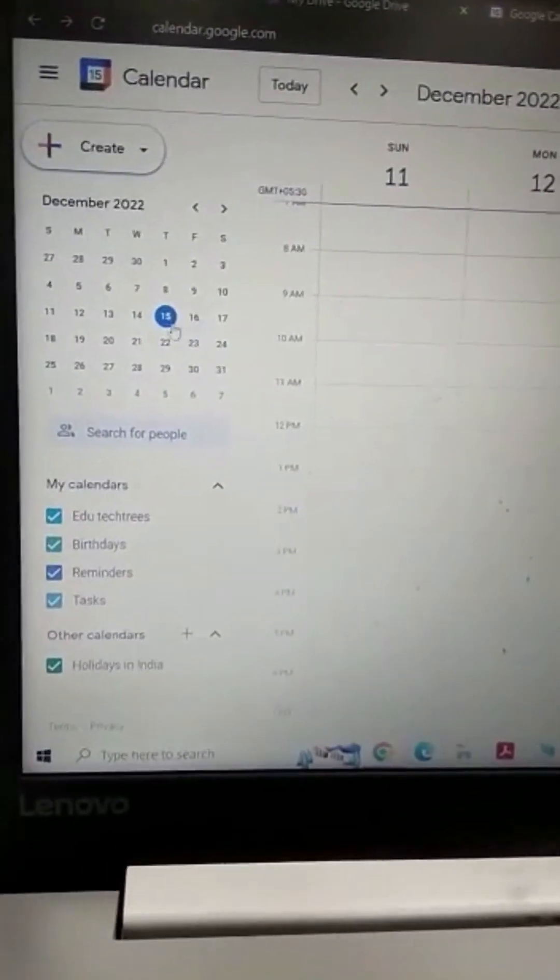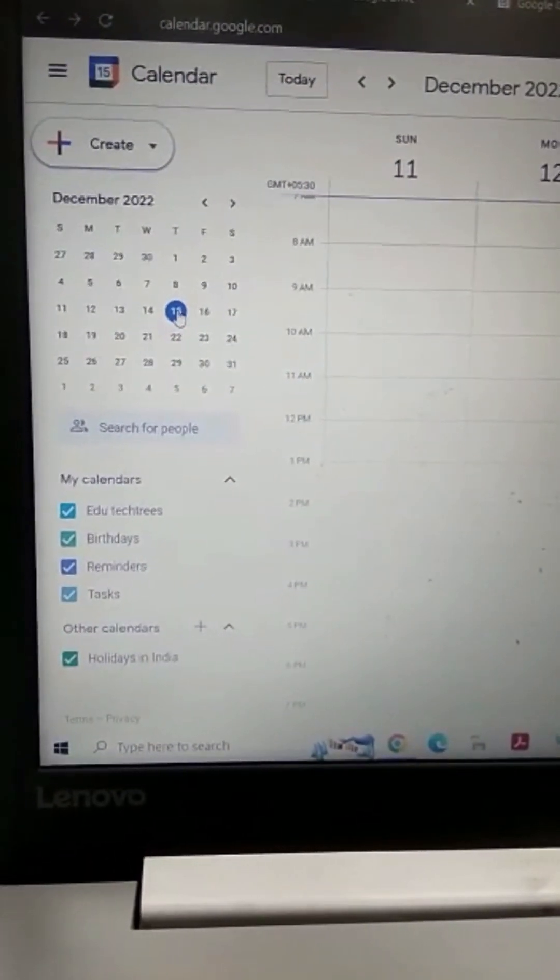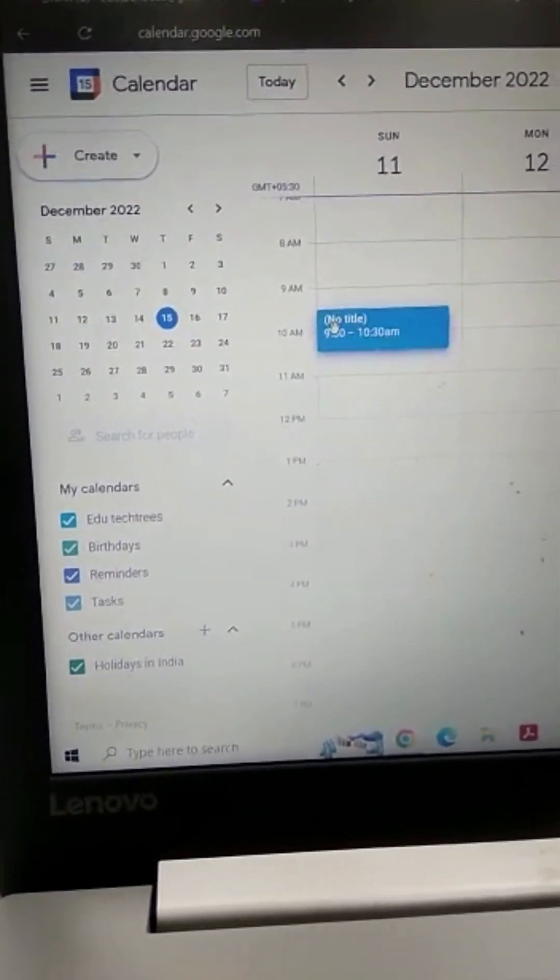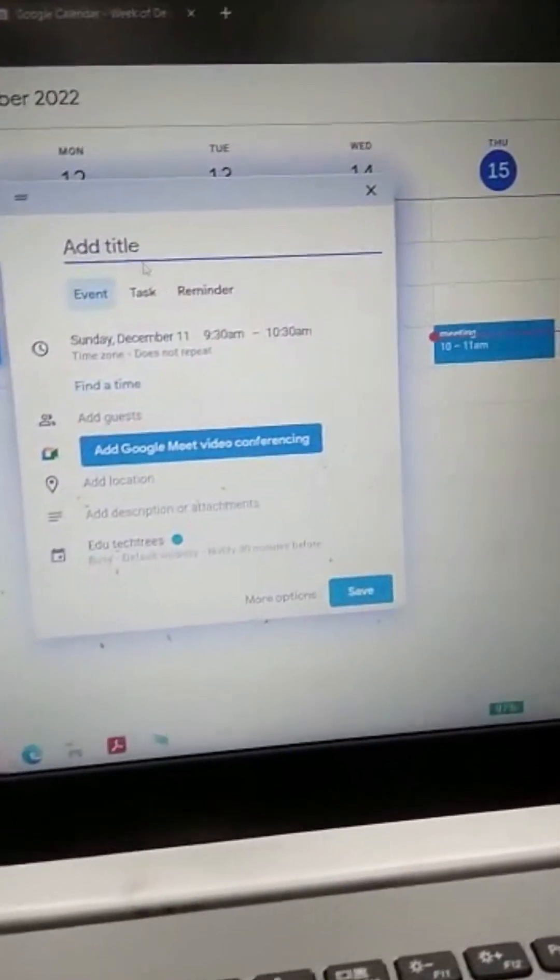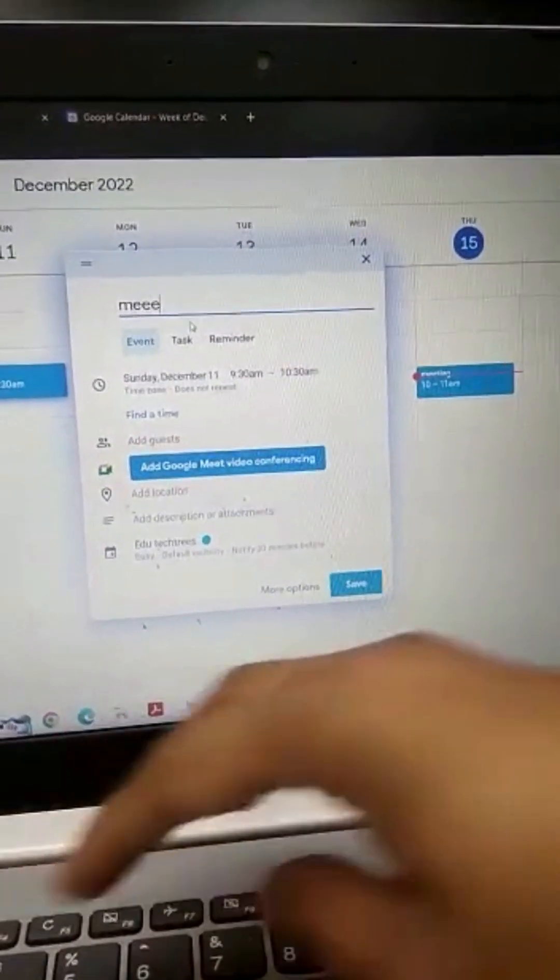You select your date. I have taken today's date, that's the 15th, and you need to click the time here and you can type the title of the meeting.